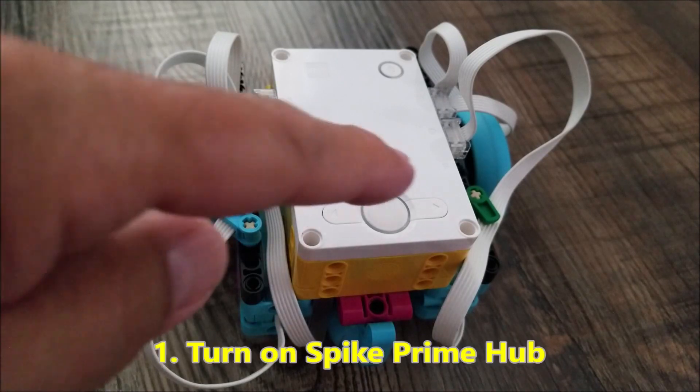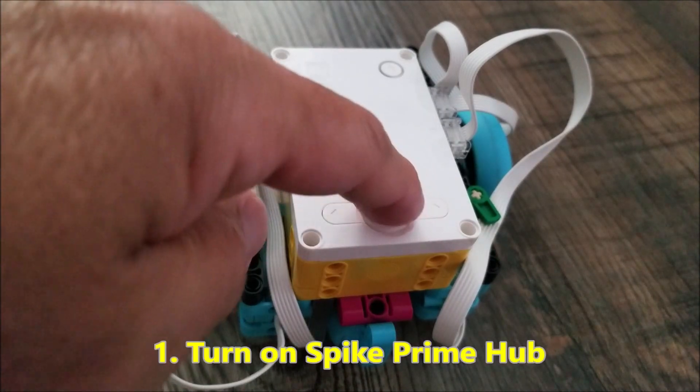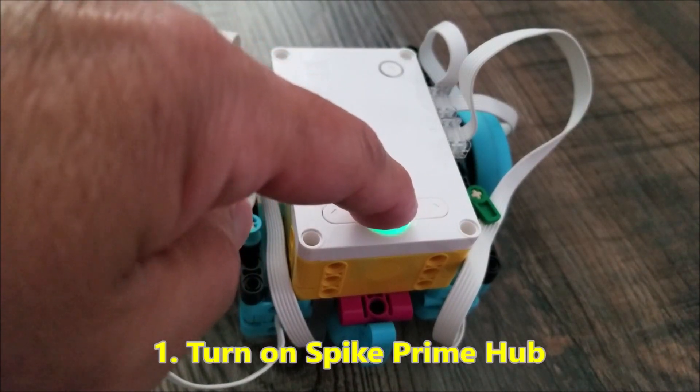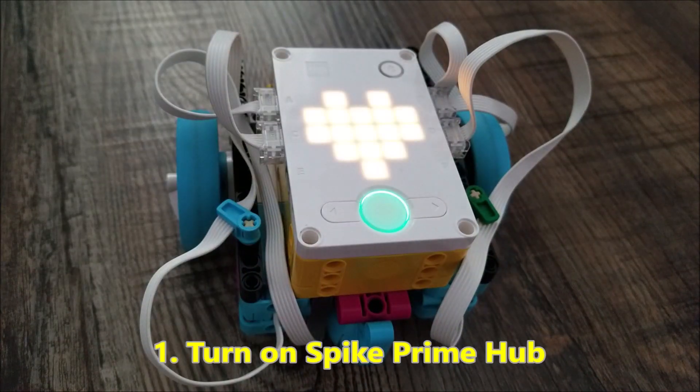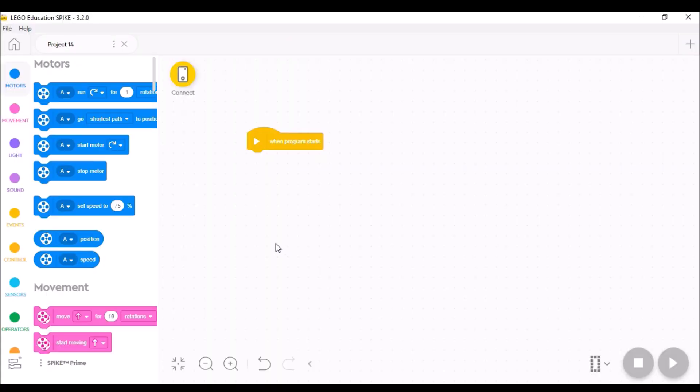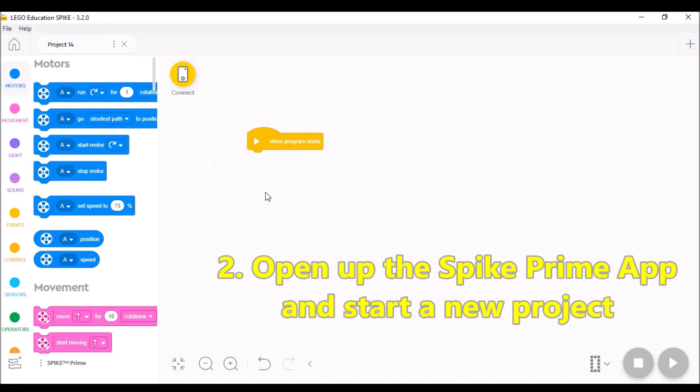Okay, the first thing you're going to do is turn on your Spike Prime Hub. Okay guys, so once you are into your Spike Prime app here, you're going to go ahead and click on here, connect.